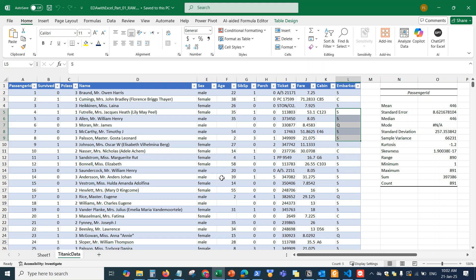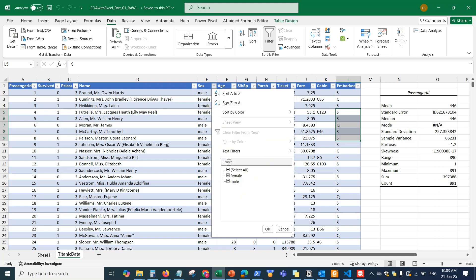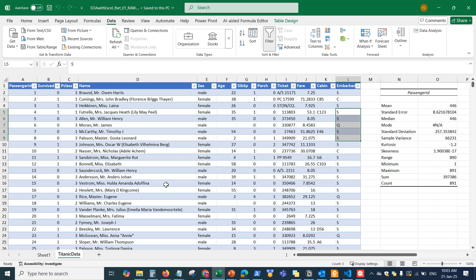Typically if I want to highlight the males and females, I have to click on the Data tab and then sort by male or female to find out how many males and how many females. This is the traditional way of doing things. Now we want to understand how we can use Copilot to leverage these activities using this dataset.